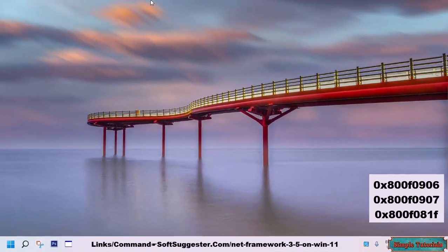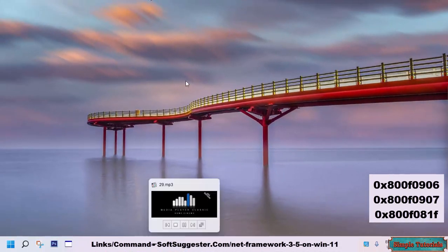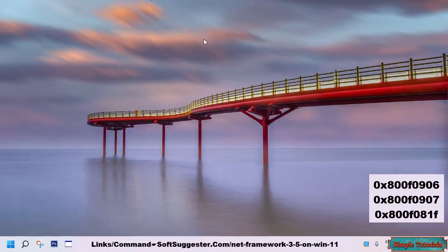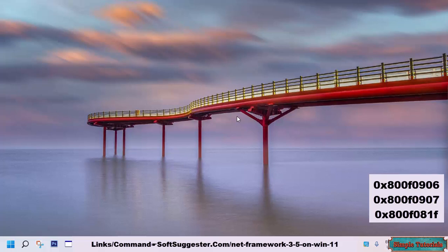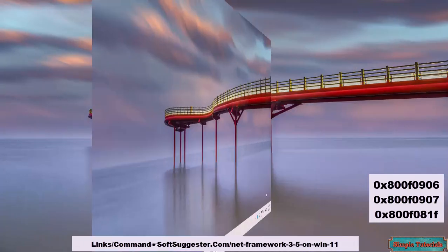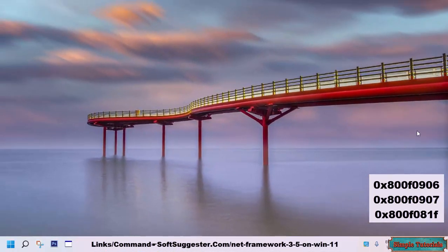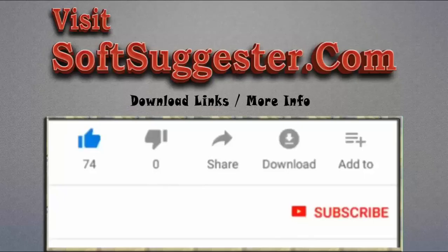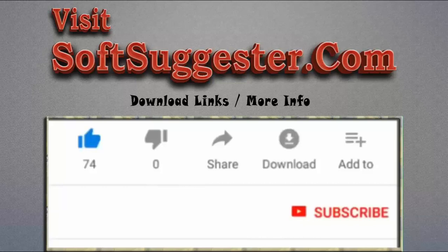If the download links are broken or we could not properly cover any crucial point, use the comment box to contact us. We will try our best to help you. You may leave questions, suggestions, and feedback in the comment section. Please visit softsuggester.com to get download links and more info.